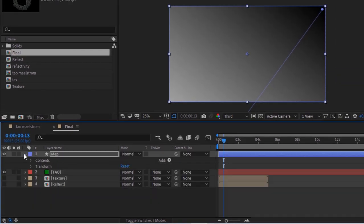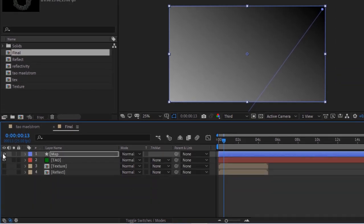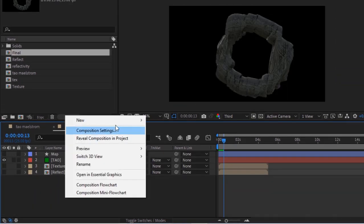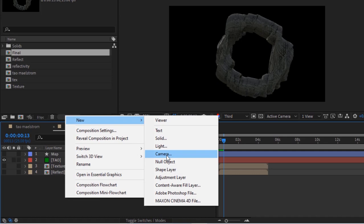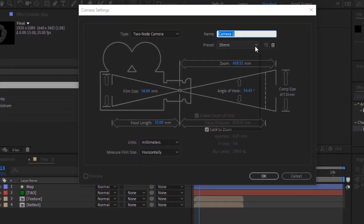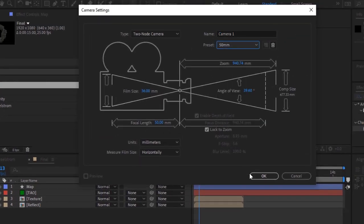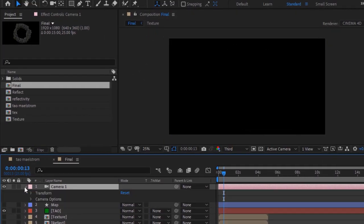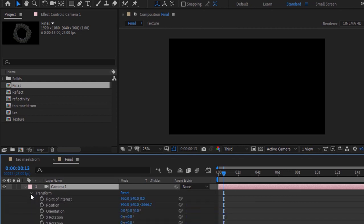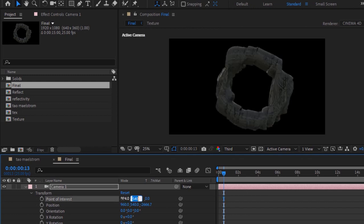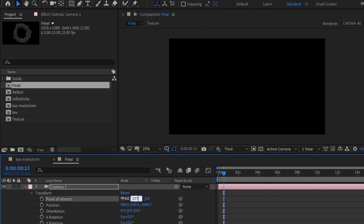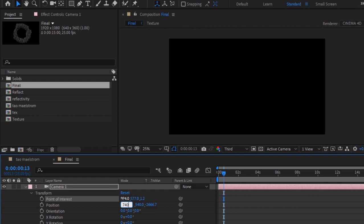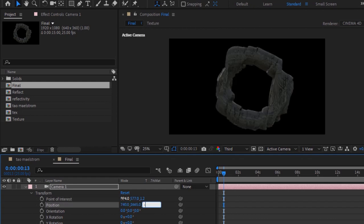Right click and add a camera layer to it. Change its presets to 50 millimeters. Open the camera property, go to transform. Change point of interest to 894, 577, 1.2, and change its position to 740, 1665, minus 595.